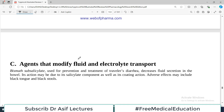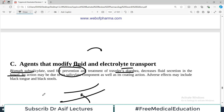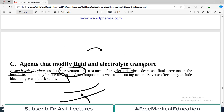The category that modifies fluid electrolyte transport includes bismuth subsalicylate, used for both prevention and treatment of traveler's diarrhea. If you are traveling and drinking water from various sources, you may develop diarrhea. This drug can be used prophylactically as well. It decreases fluid secretion in the bowel, and its action may be due to the salicylate component. Adverse effects may include black tongue and black stool, which is a very typical side effect of bismuth subsalicylate.